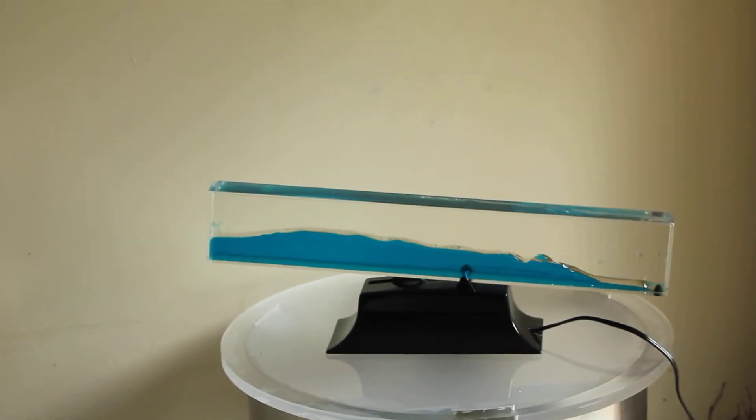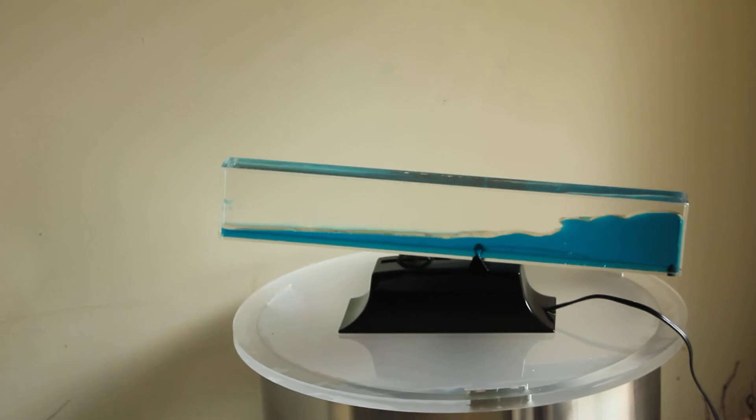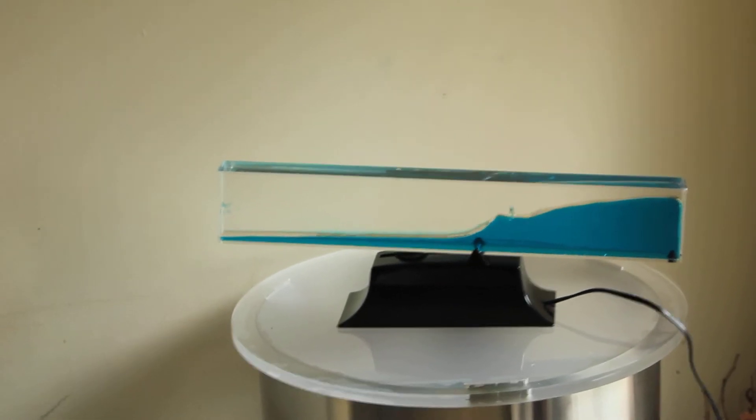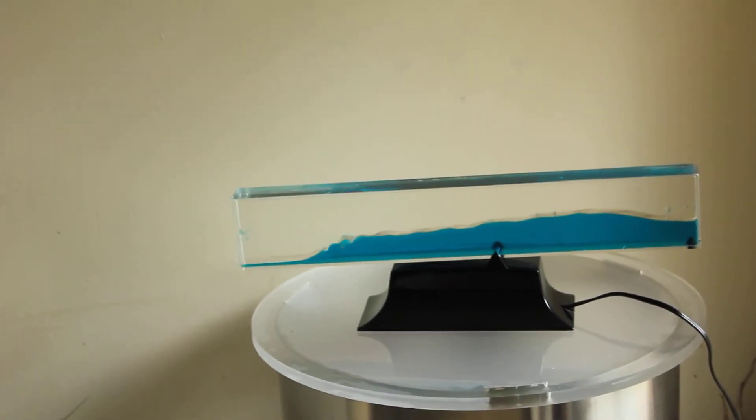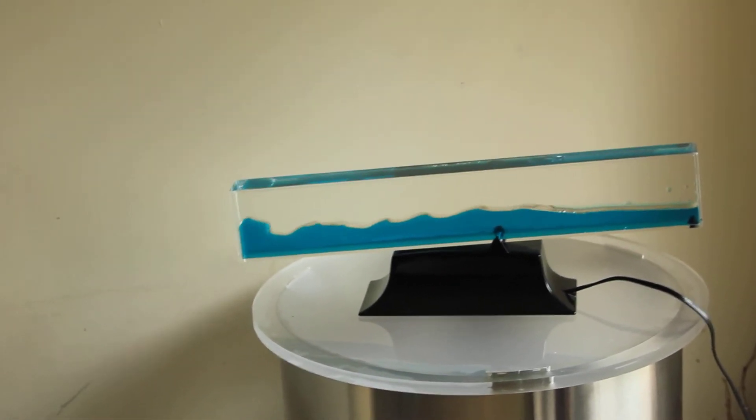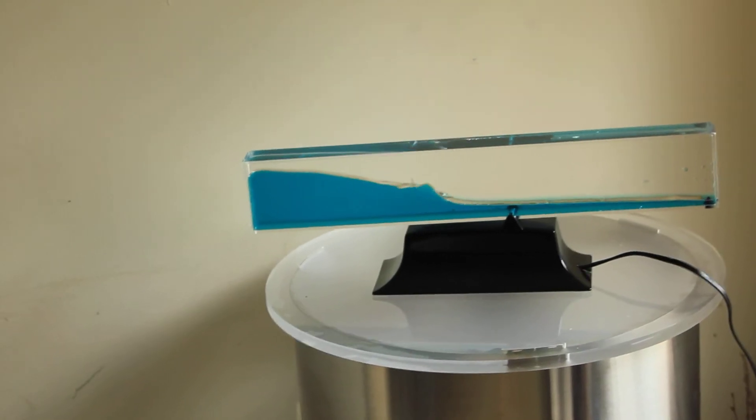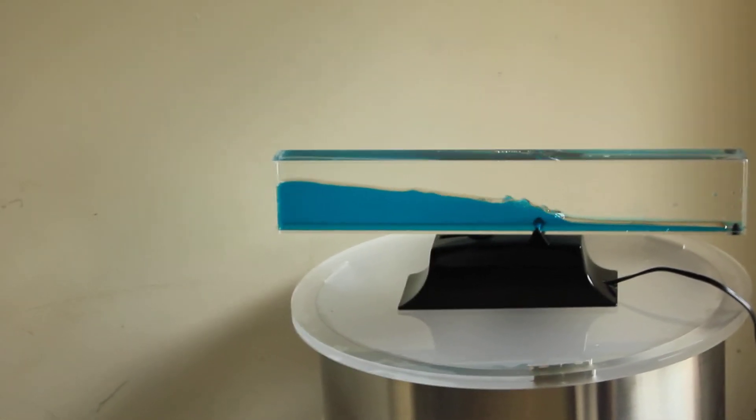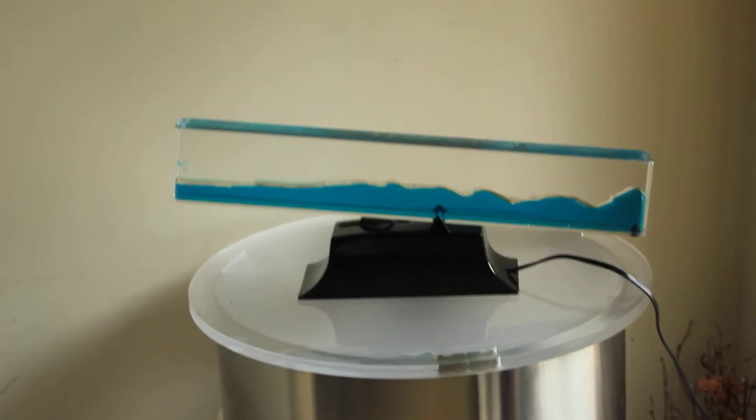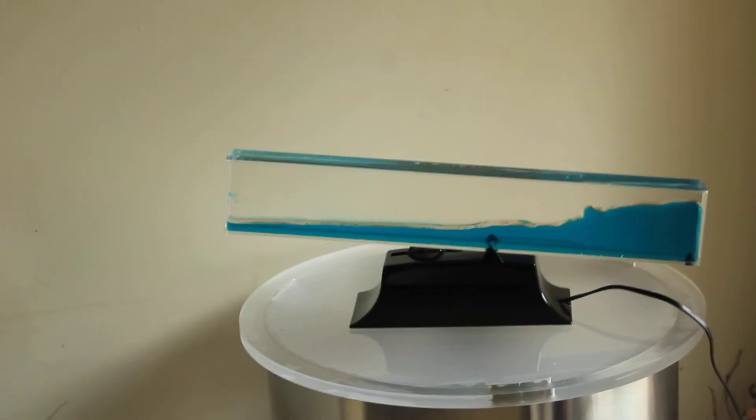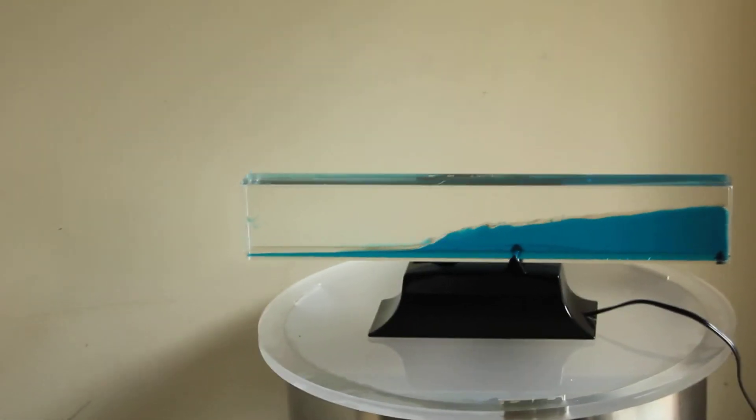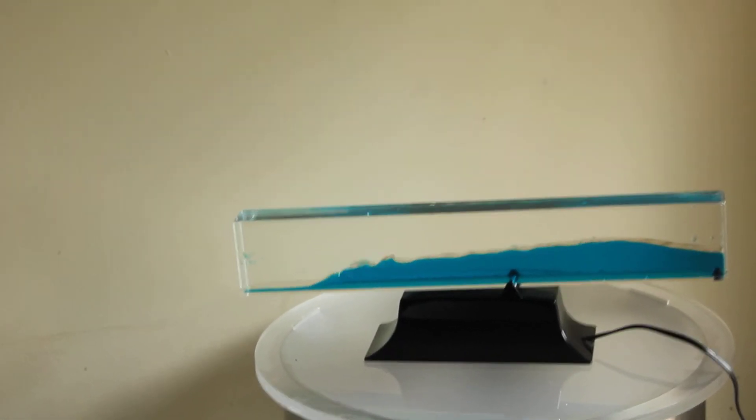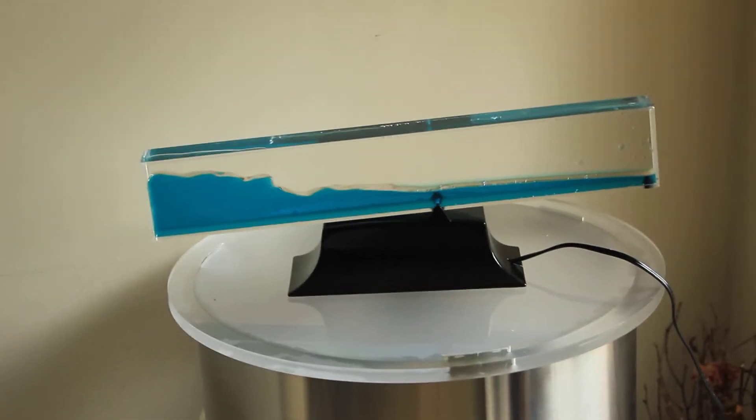This started out life as a chrome base first generation lava wave machine. The base has been customized with a glossy piano black, and the vessel is custom built just for this very specific model. It's filled with the Hughes Wave Motion Machines formula in an ocean blue color.